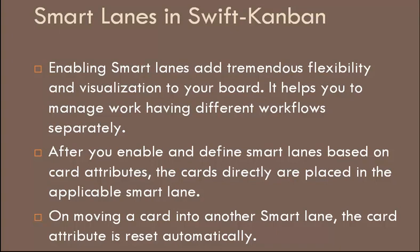Now let us understand what are smart lanes in Swift Kanban. Smart lanes add tremendous flexibility and visualization to your board. It helps you to manage work having different workflows separately.